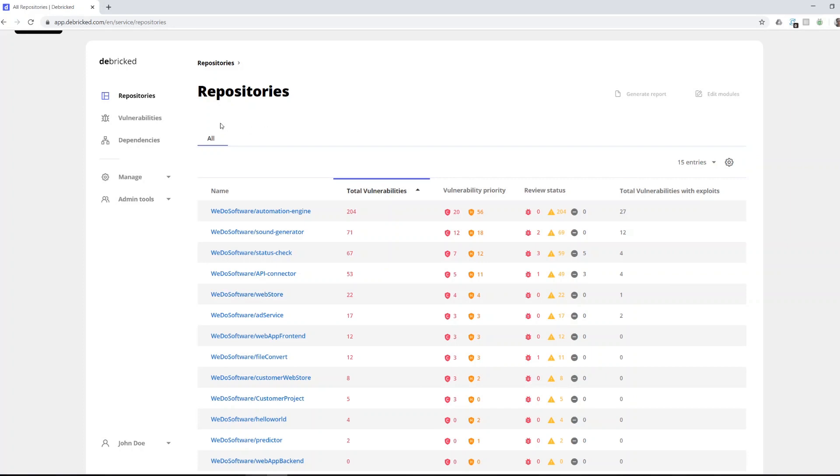We present this information on three different perspectives: the repository view, the vulnerability view, and the dependency view. For this video let's start with the repository view.